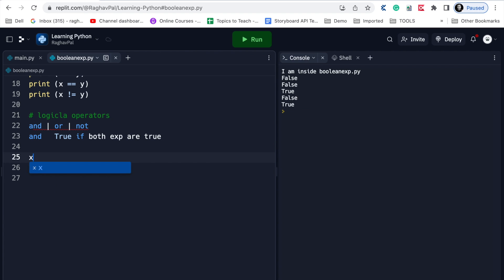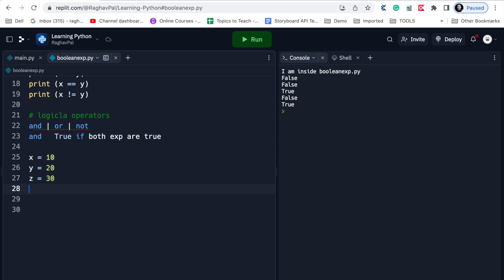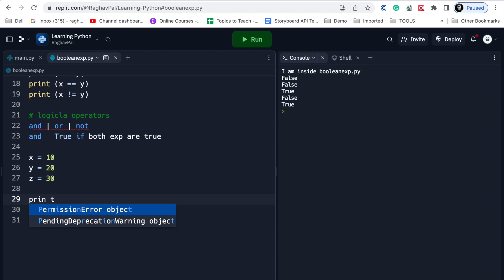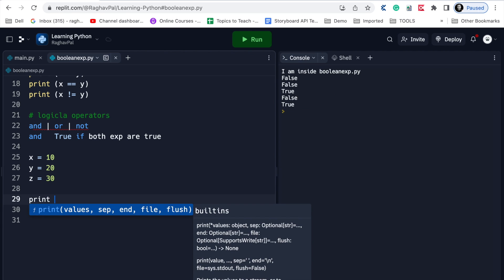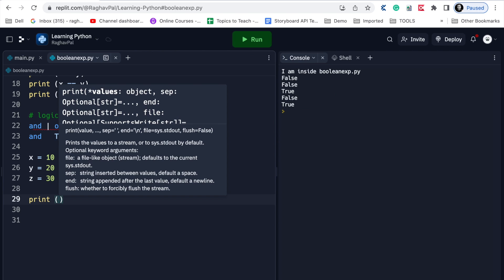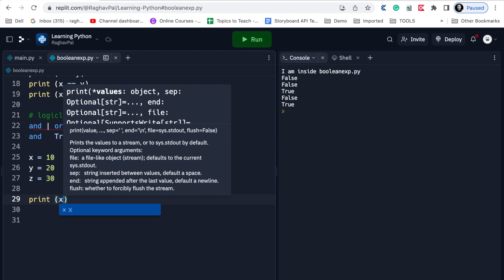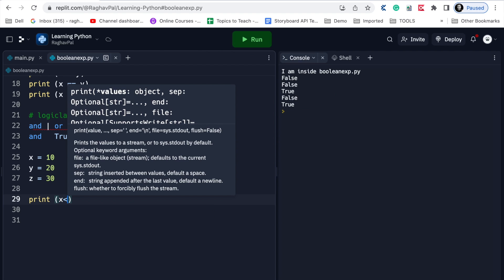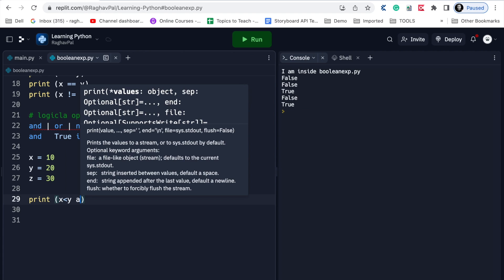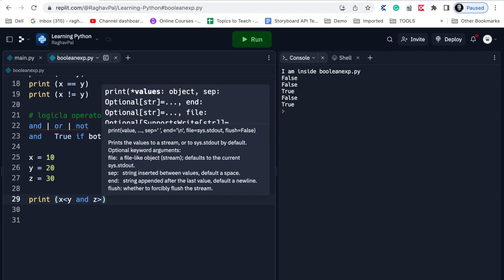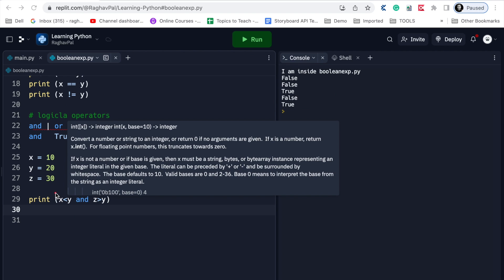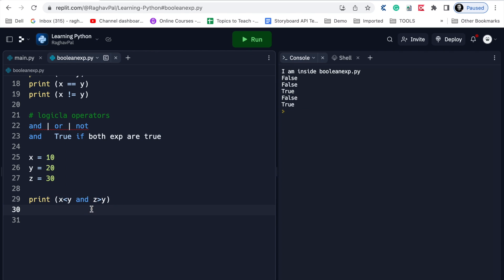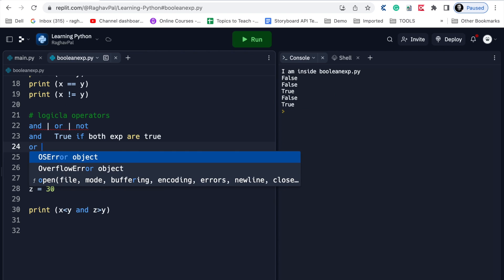For example, if I say x = 10, y = 20, and z = 30, and then print(x < y and z > y) - if both expressions x < y and z > y are true, then only this entire expression will result in true because we are using the 'and' operator. I will run these in a moment. Before that let me also tell you about OR.